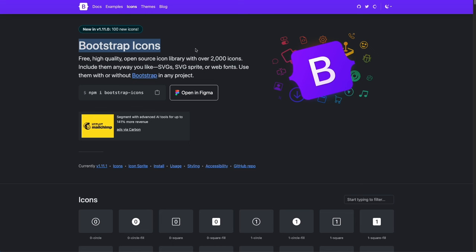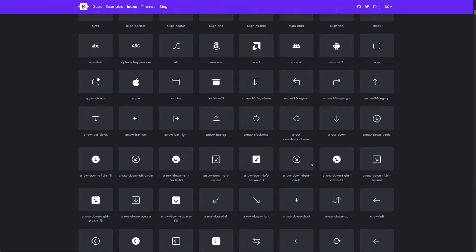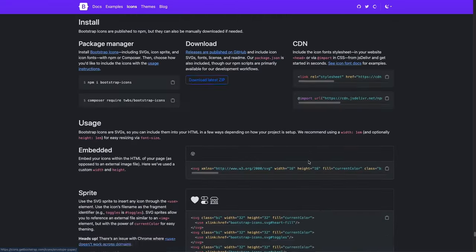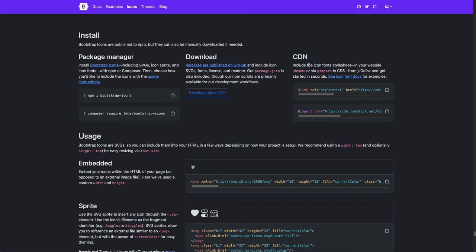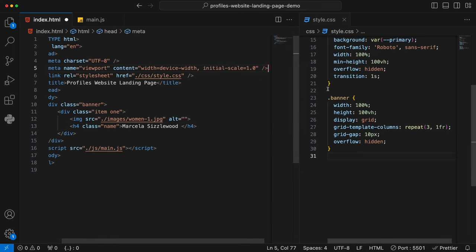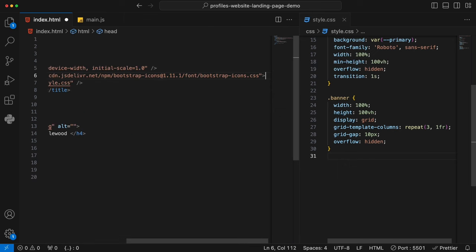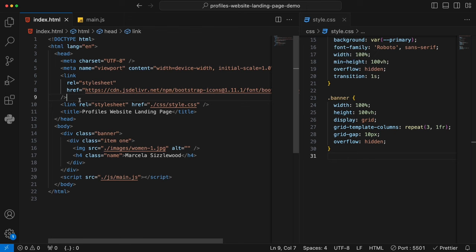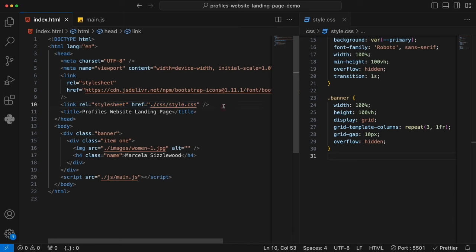So we go to Google and type in 'Bootstrap icon'. On the Bootstrap icon page, scroll down to the bottom and you'll see a CDN section — this is how you import the Bootstrap icon using a CDN approach. We click copy. Going back to the editor, above that customized CSS link, we paste in this Bootstrap icon. It's very good practice to put external CSS above customized CSS, because the one that comes later will overwrite the ones before.